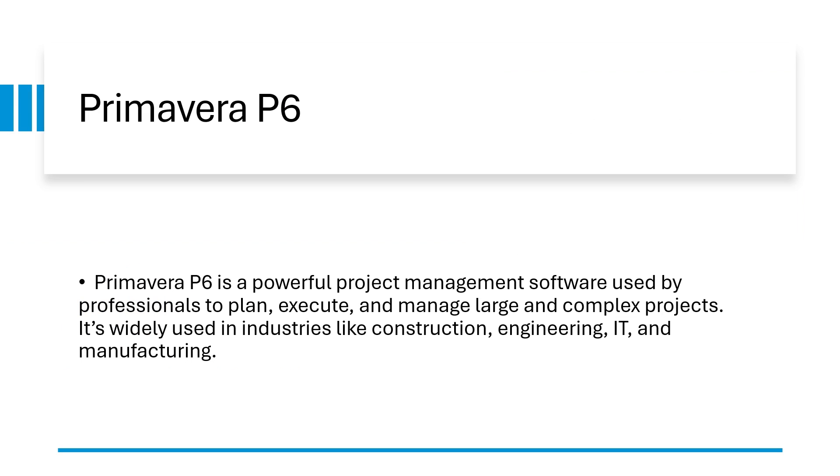What is Primavera? Primavera is a powerful project management software used by professionals to plan, execute and manage large and complex projects.